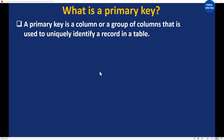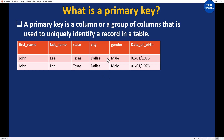What do we mean by that? Let us take for example that we have a table like this that has two rows in which you have two people having the same first name, same last name, state of residence, city of residence, gender, and also their date of birth. Everything is the same. How can you uniquely identify these two people?